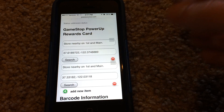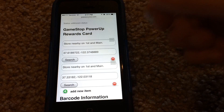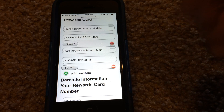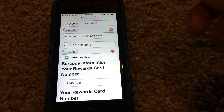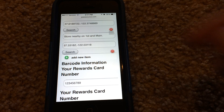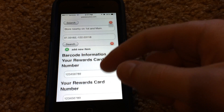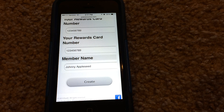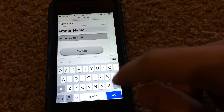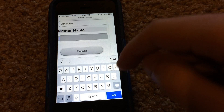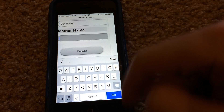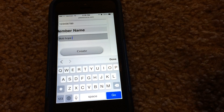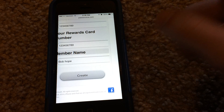Now it'll bring you to this page where you can actually adjust some of the settings for the card. You can choose the name of the card, the store ID — which is of course a fake ID because this is for demonstrational purposes only and is not actually usable. You can put a fake barcode number, a rewards card number, and then you can put a fake name to be displayed on the card. Currently it says Johnny Appleseed, but I'm going to change that — let's just say Bob Hope, just for the heck of it.